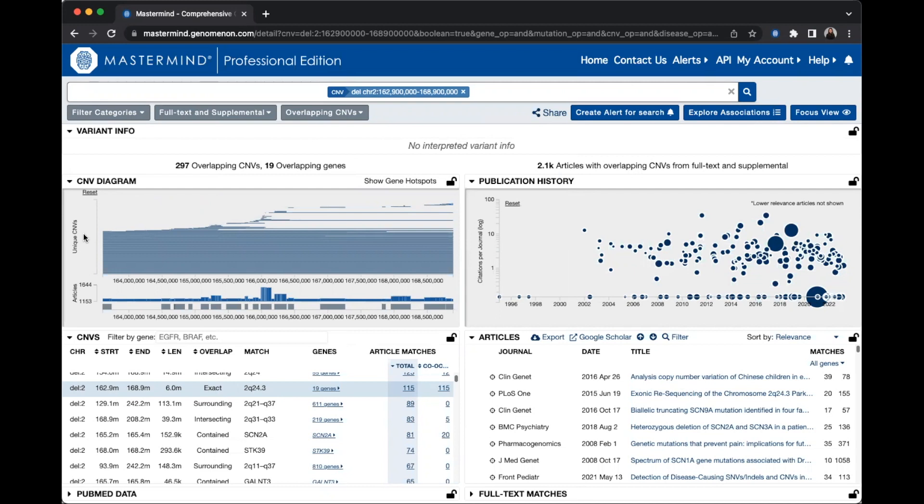Below the CNVs, the blue bar graph shows article count on the y-axis. This shows you potential hotspots where there are high concentrations of articles describing CNVs in a particular region.